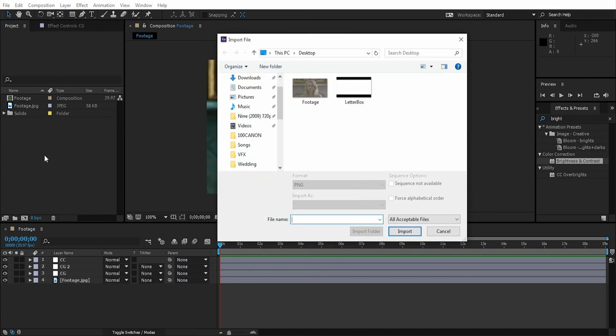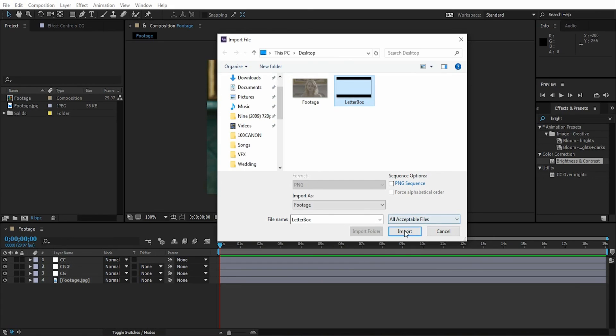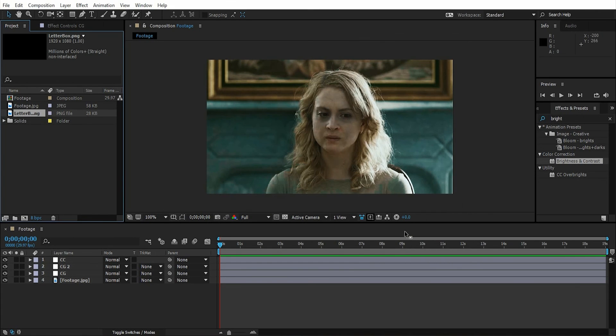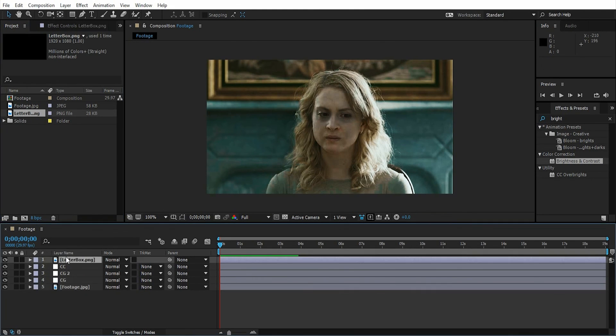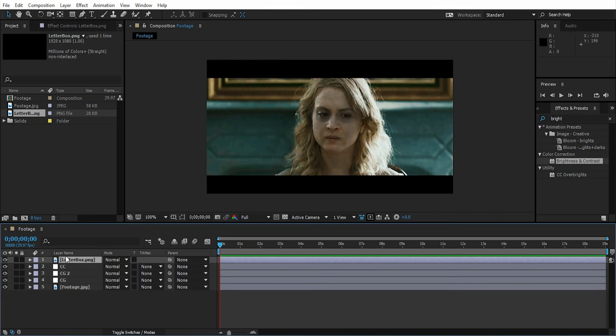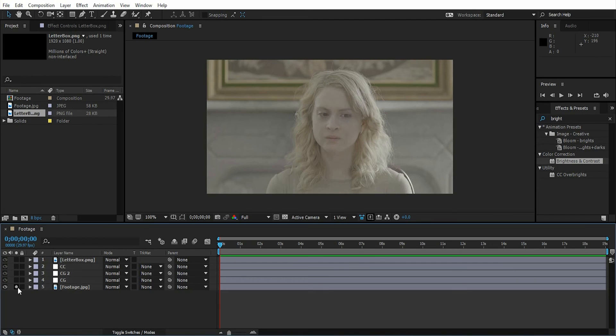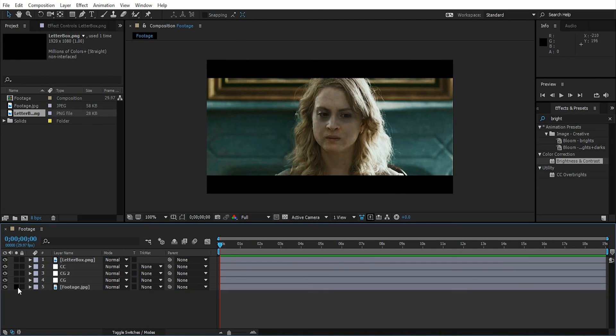Let's import it and drag it to the top layer. Here is our final result. You can see the before and after.